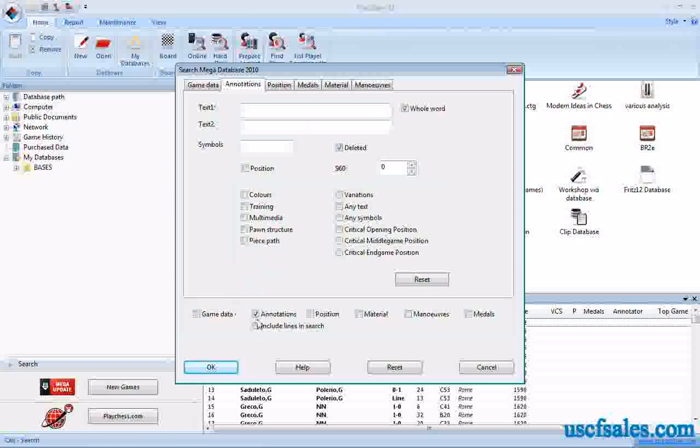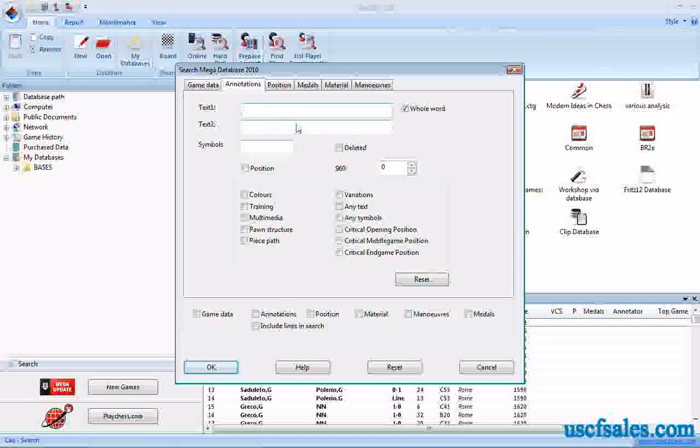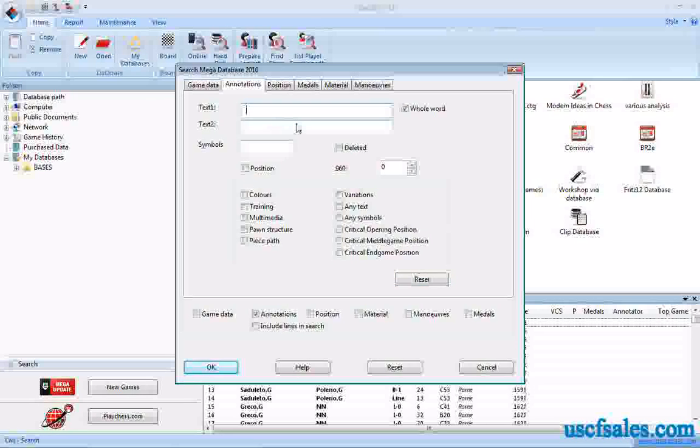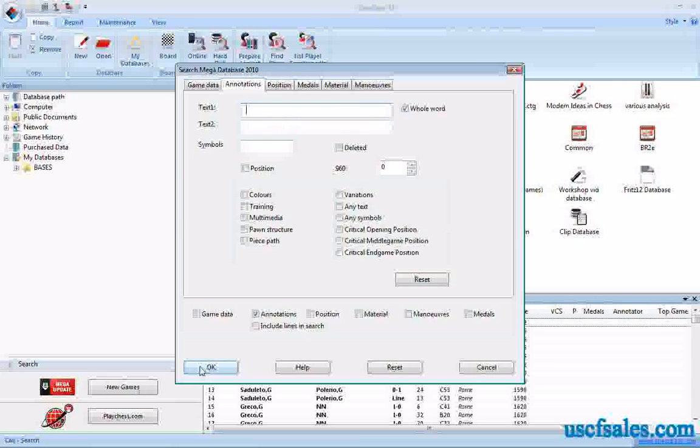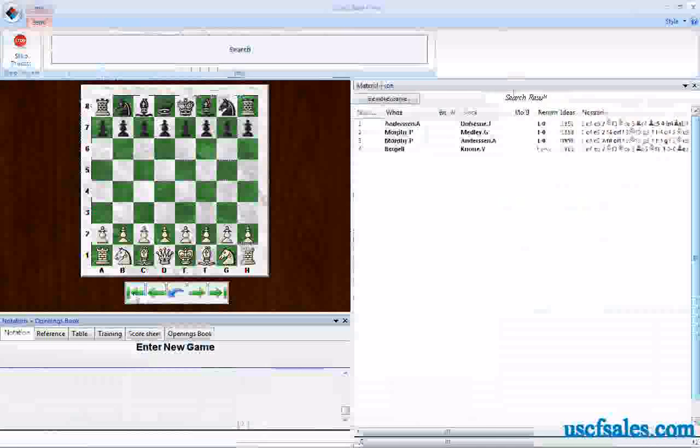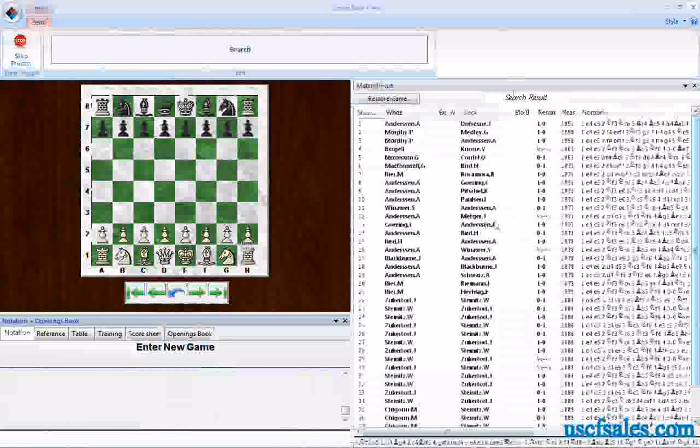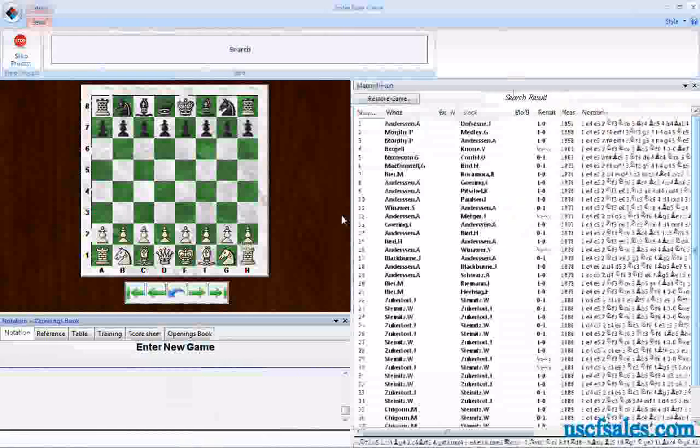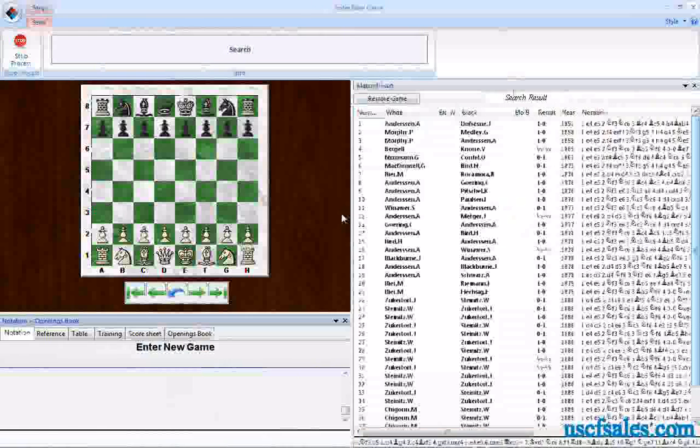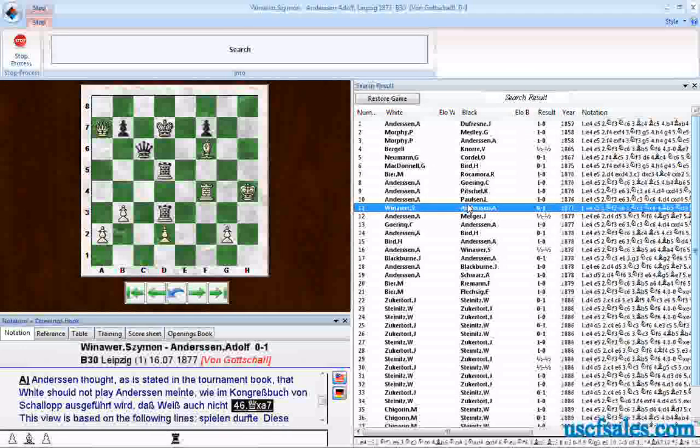And again, a neat little trick, I'll show you once again, is just hit the space bar in one of the text boxes, click OK, and it'll just pull up games in a database that have a lot of text in them. So that's basically how you use this.